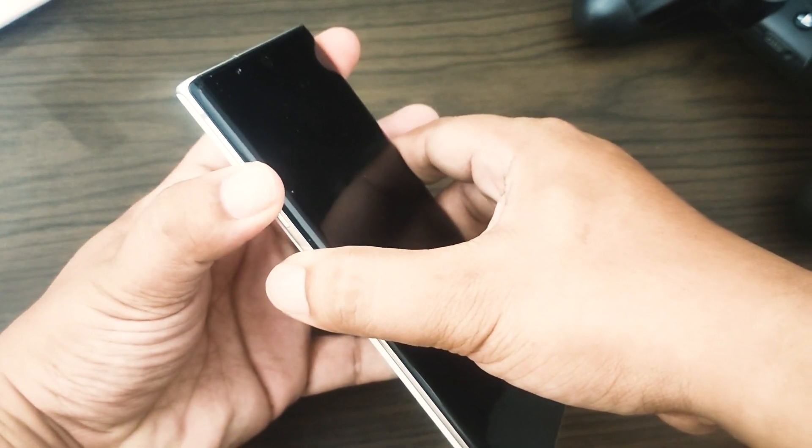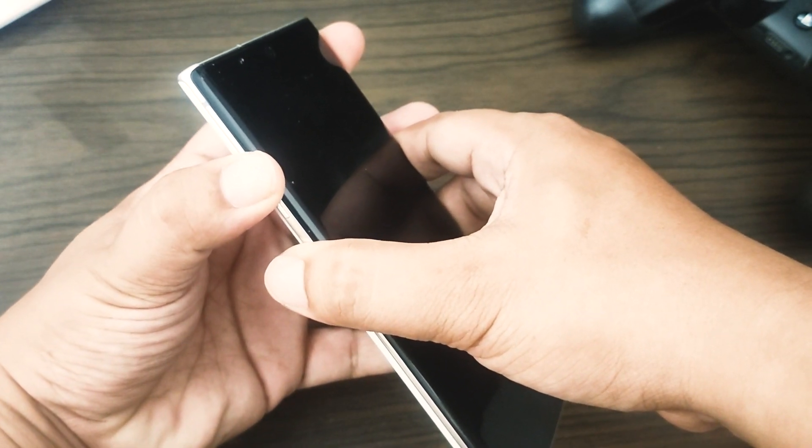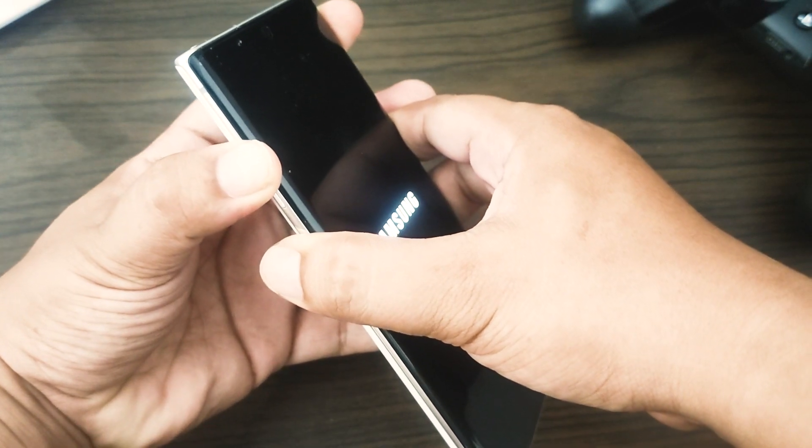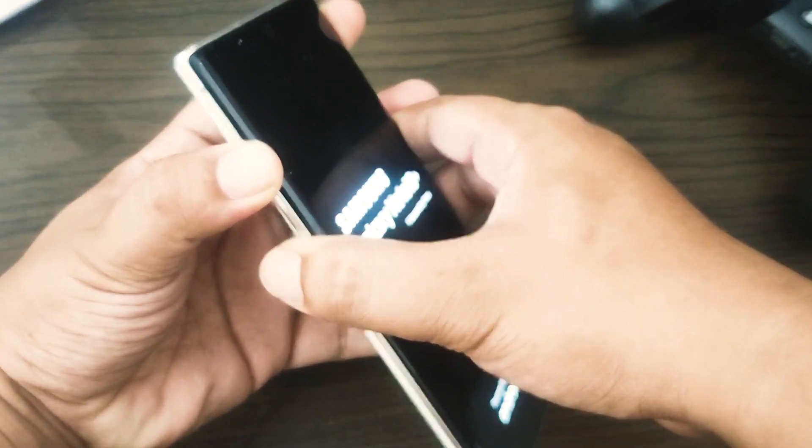To achieve this, just press and hold the power and volume down keys at the same time for around 10 seconds.